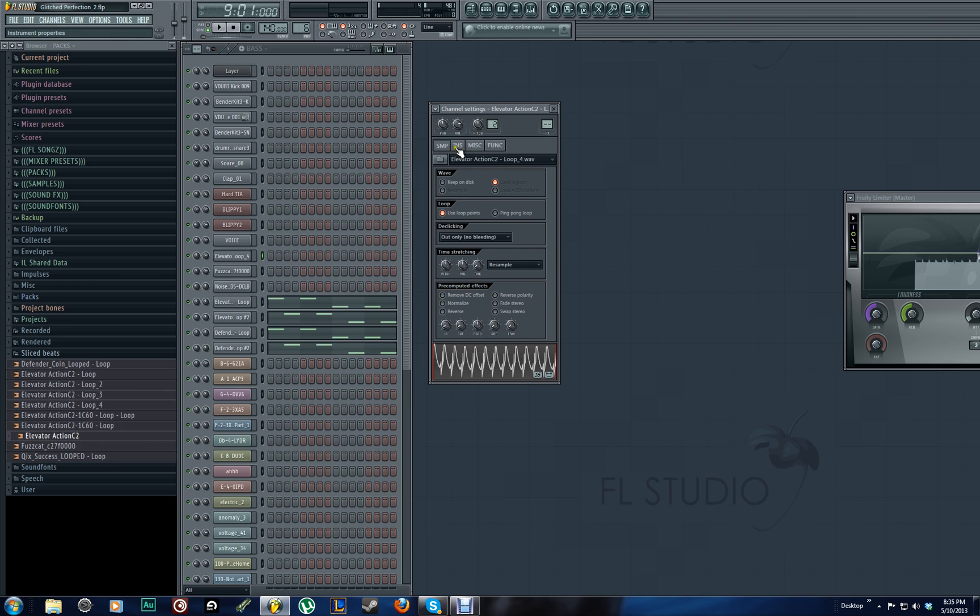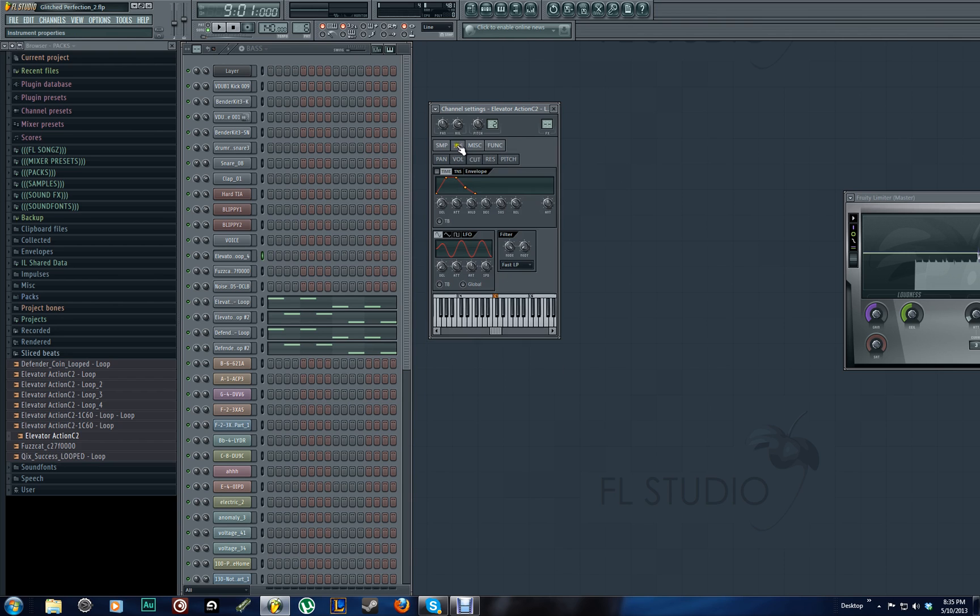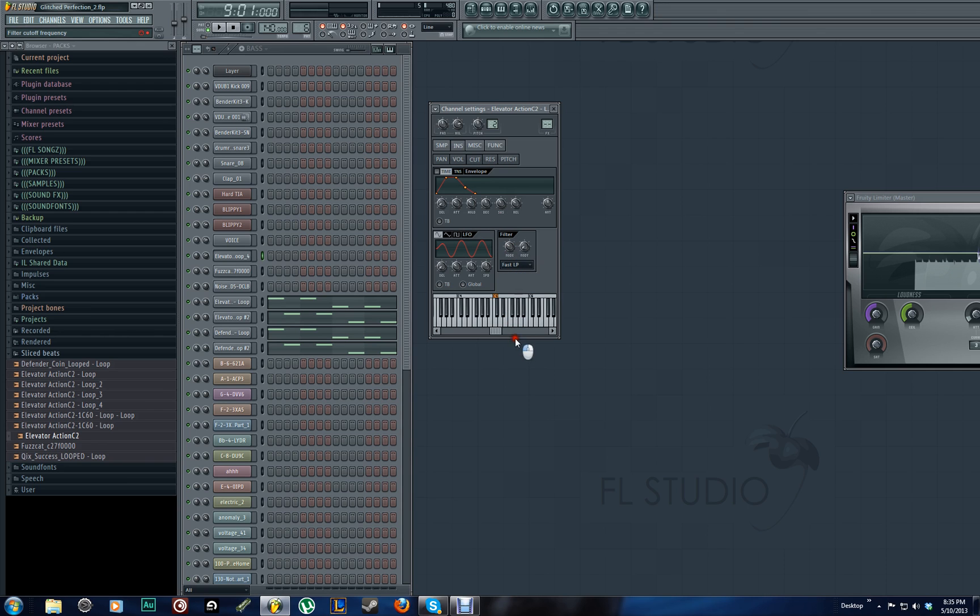All right. So now to go to the wobble part. We're going to go to the instrument properties section right here by clicking that. And then we're going to make sure we hit Cut. That's going to be our cutoff frequency. Now this is a low pass filter. There's a regular LP and a fast LP. I'm just going to use the fast LP.